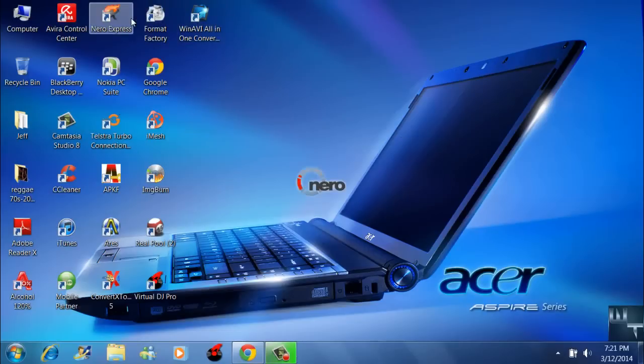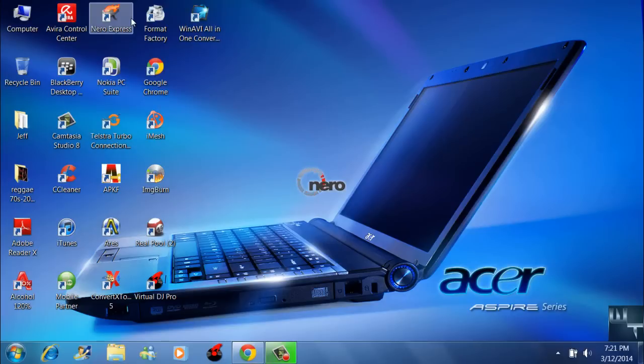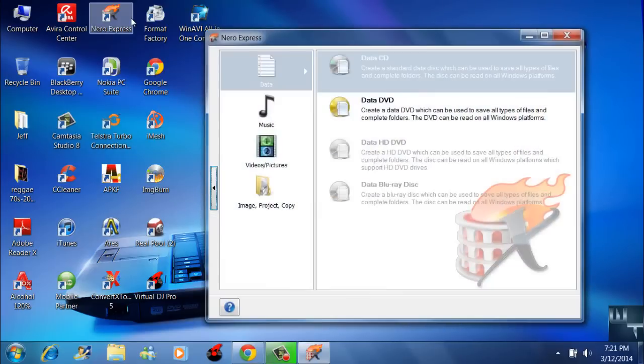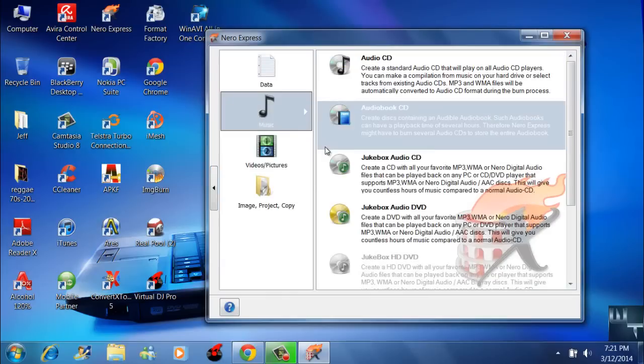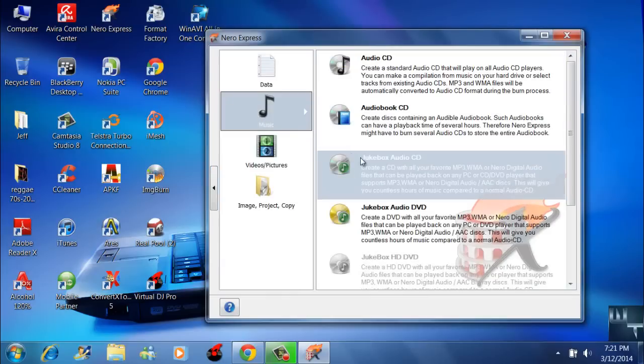For those of you who have Nero Express on your computer, you want to open it up at this time. After the program has launched, you want to go to music and go down to where it says jukebox audio CD.